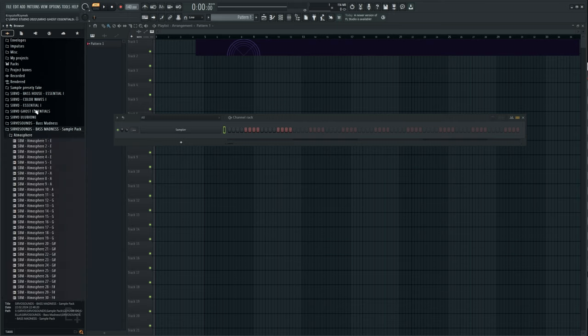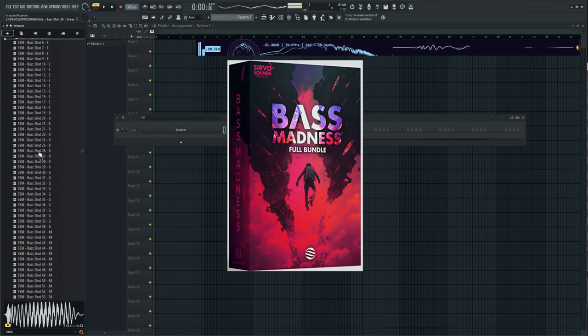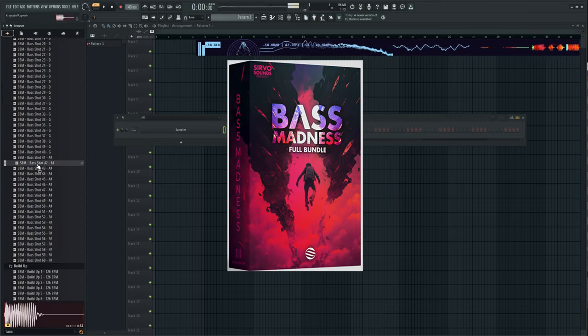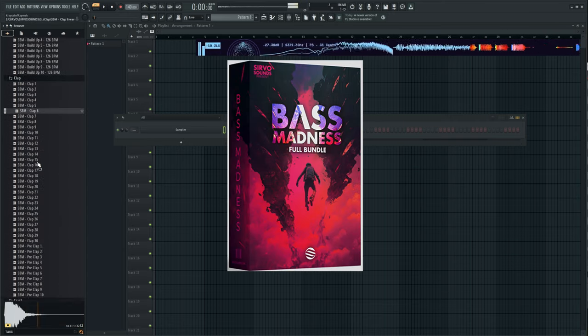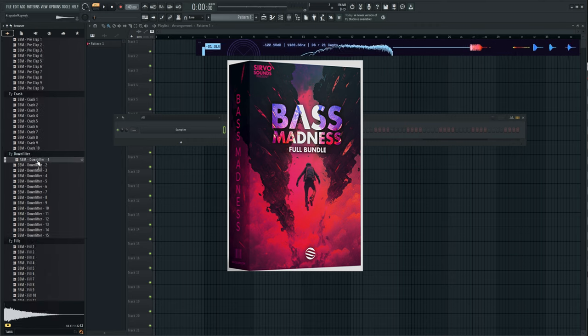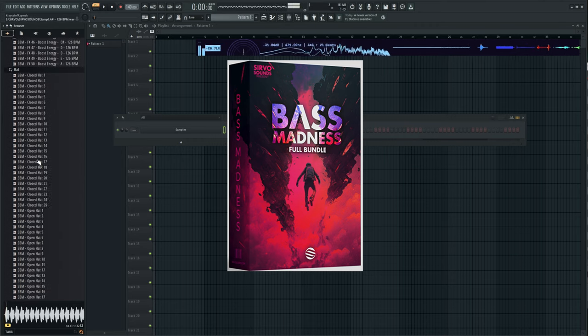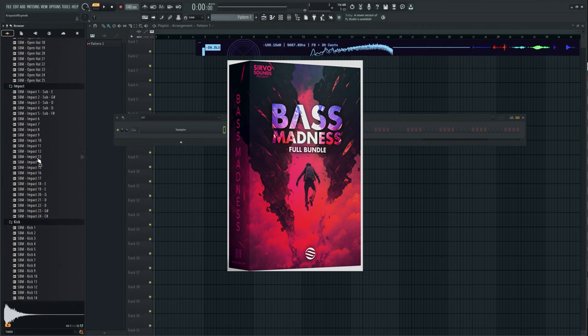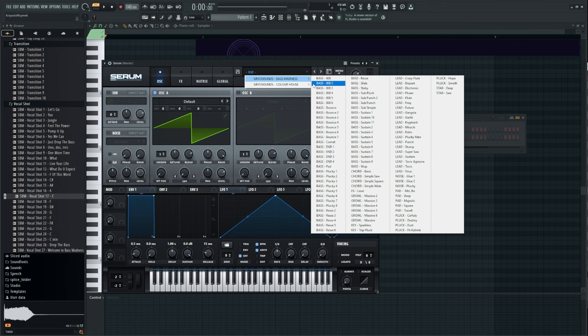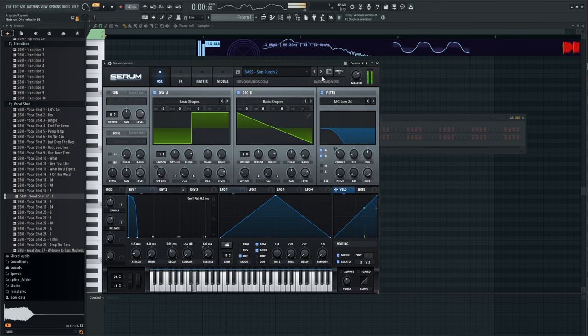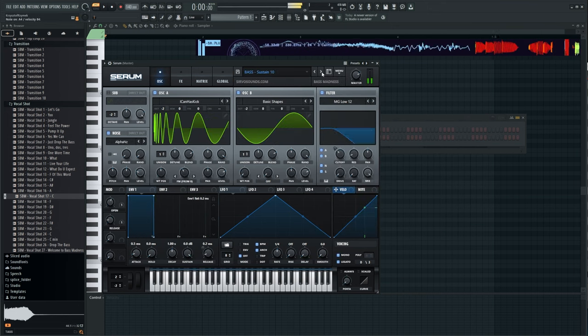All sounds used in this material come from my new pack Bass Madness, designed so that you have all the sounds you need to create the entire song. You will find 600 samples and 100 presets for Serum dedicated to Bass House and Future House. Link in the description. Let's go back to the tutorial.